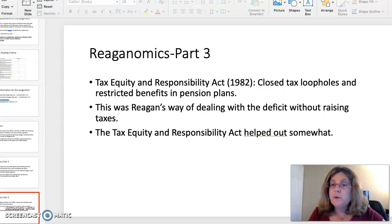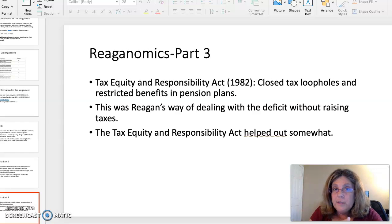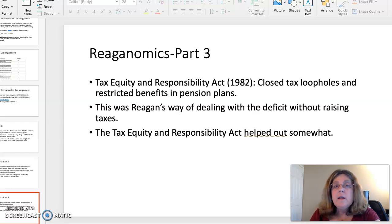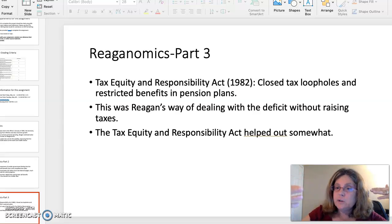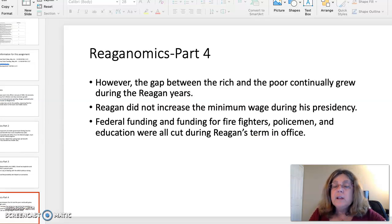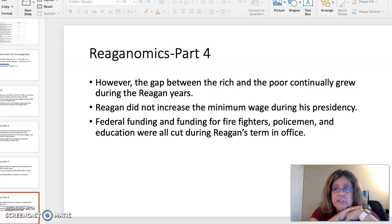The Tax Equity and Responsibility Act is a key document — the primary document you're going to read is an interview with Reagan about this Act. It was passed in 1982, early on in Reagan's presidency, and it closed tax loopholes and restricted pension benefit plans. Basically, what this was meant to do was raise money to pay off the government's debt without having to raise taxes. It helped out somewhat, but not as much as expected.